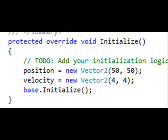You'll notice the top-left corner is at 0,0 by default. Go into the Initialize method and initialize the position and velocity. Set position equal to whatever you want, and velocity equal to whatever you want — for example, 4x4 means its speed is 4 in X and 4 in Y. You can change it to be faster in X or Y. Then you'll see it draw at 50 by 50.